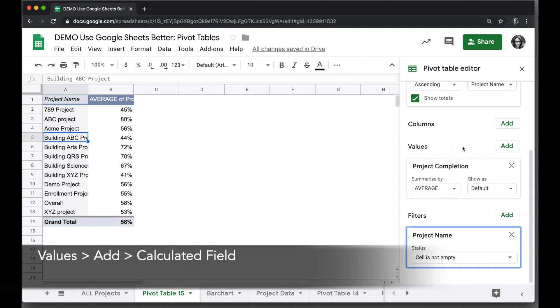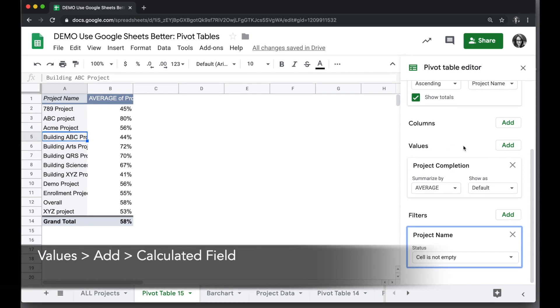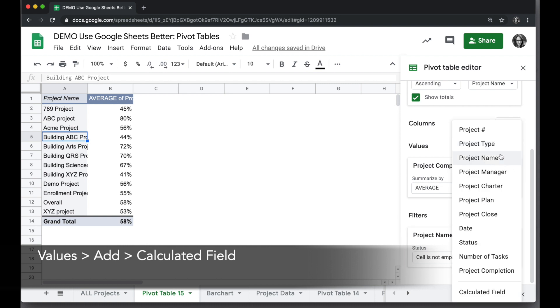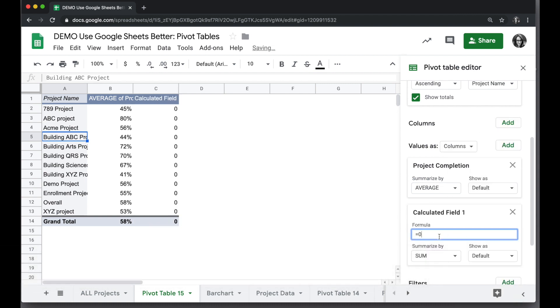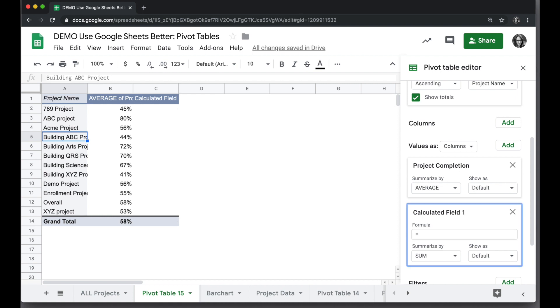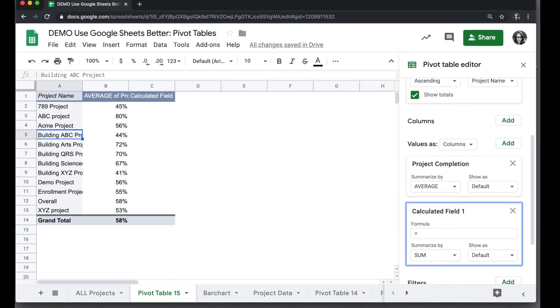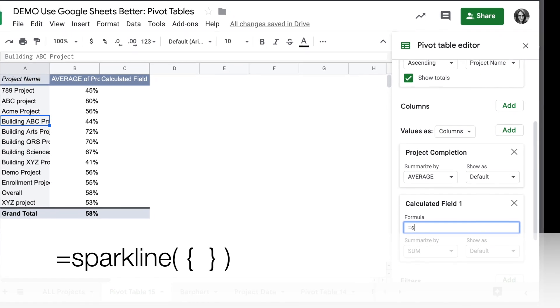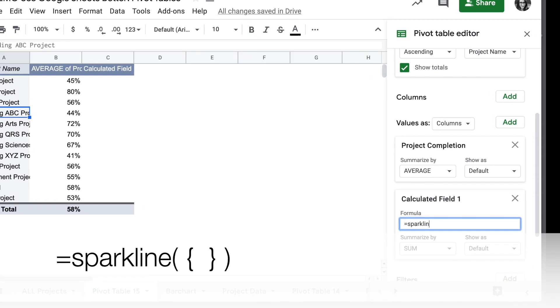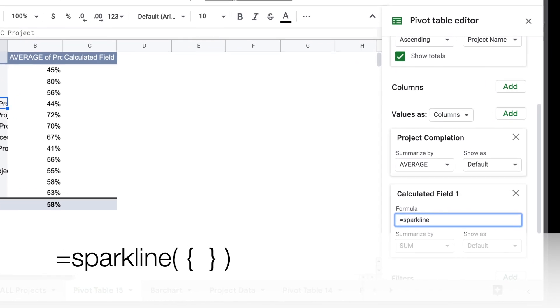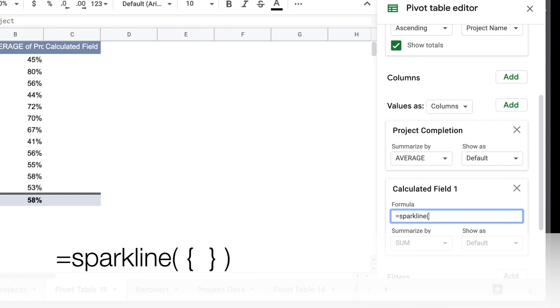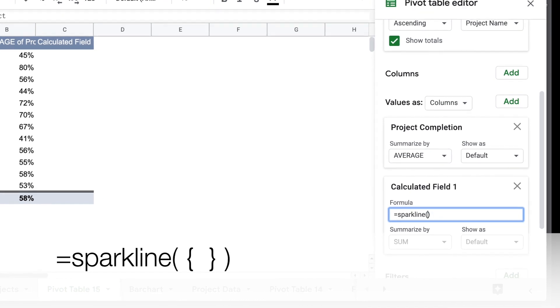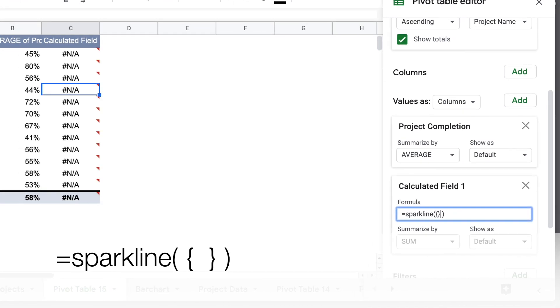To create the bar chart, we're going to add a Values. We're going to go to the very bottom and choose Calculated Field. This allows you to write a formula to create a value, or in this case, a bar chart. And that's going to be with the Sparkline formula.